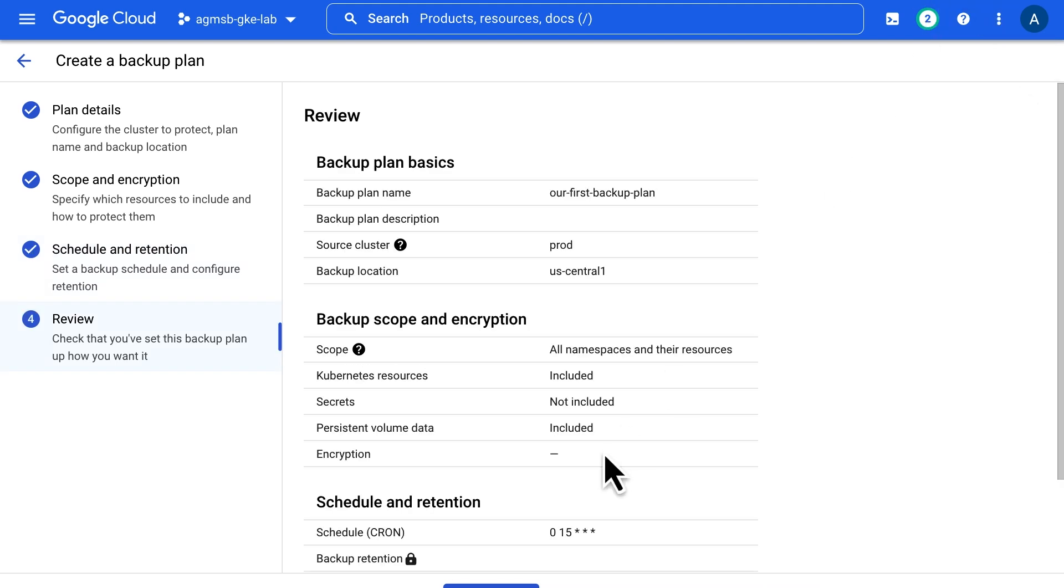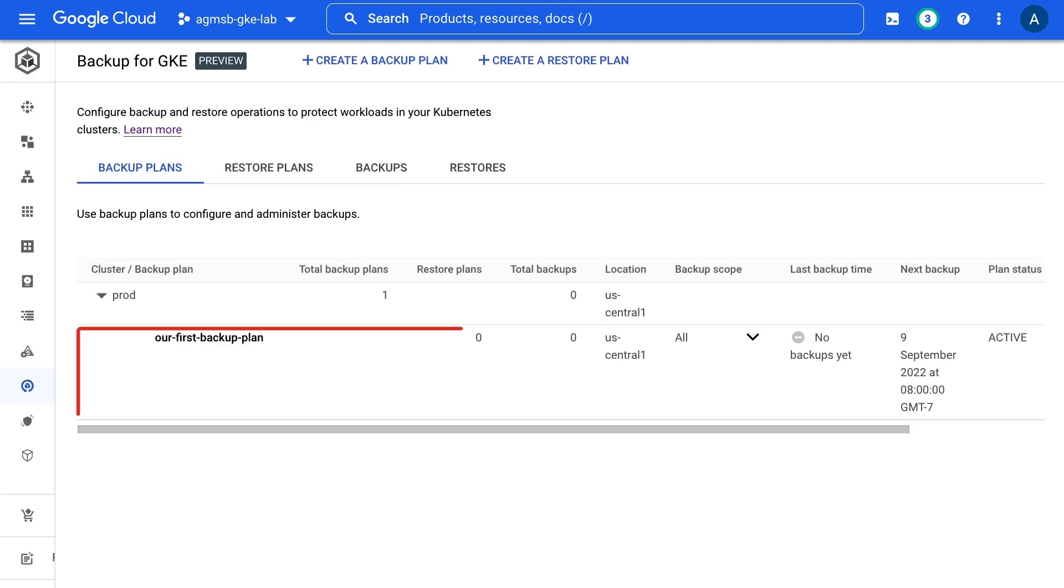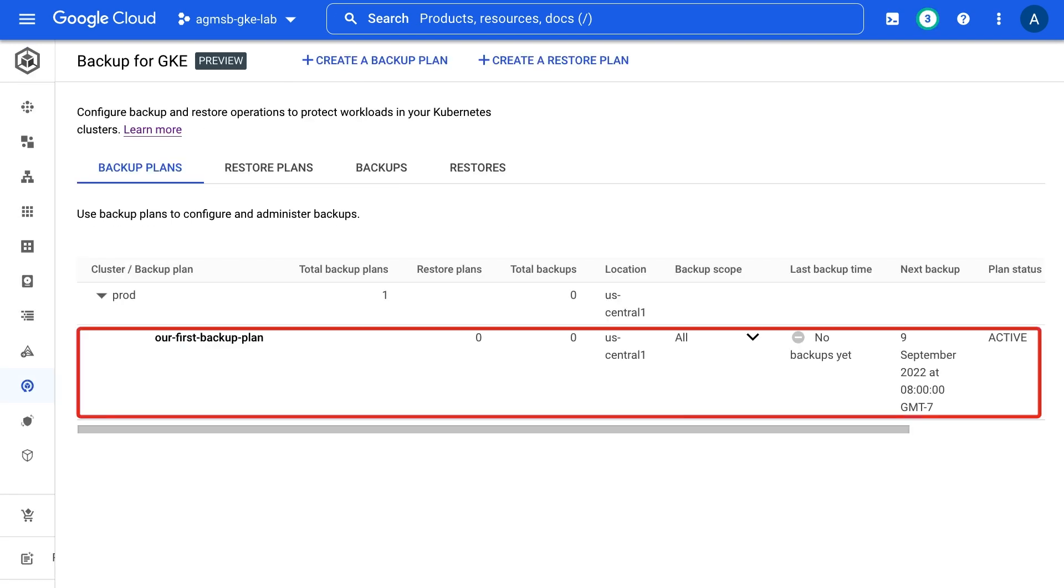And after one final review, we're ready to create our first backup plan. Now that it's created, our cluster will have regular backups captured based on this backup plan.